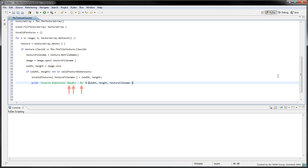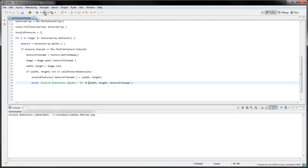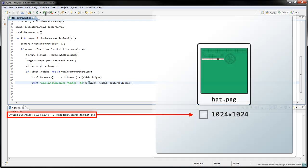The sequence of %s characters will be replaced by the values of the width, height, and texture file name. When we run the program, we discover that the hat texture is too large and needs to be resized.